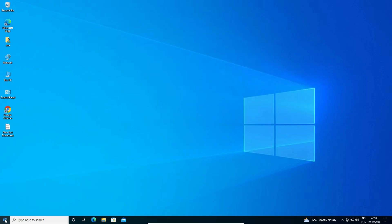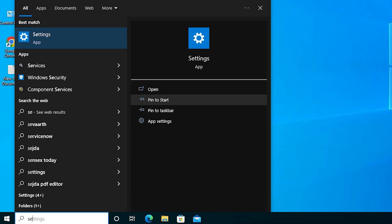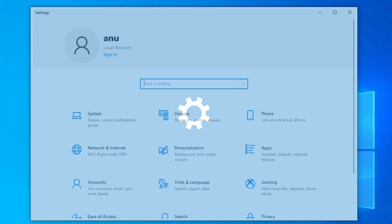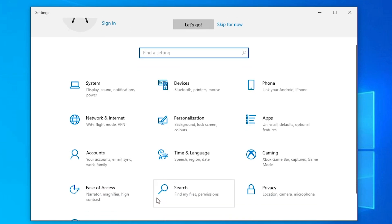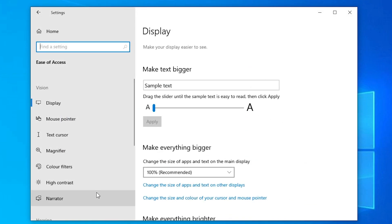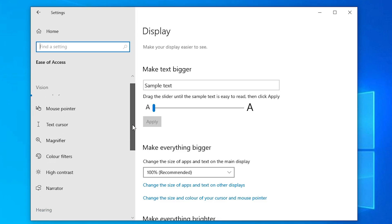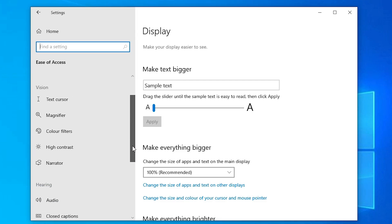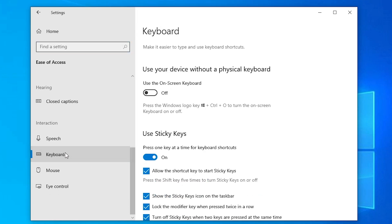The first solution is very simple. Just go to Start, type Settings, and click on Settings. In Settings, just go to Ease of Access and click on it. In Ease of Access, scroll down and find Keyboard, then click on Keyboard.